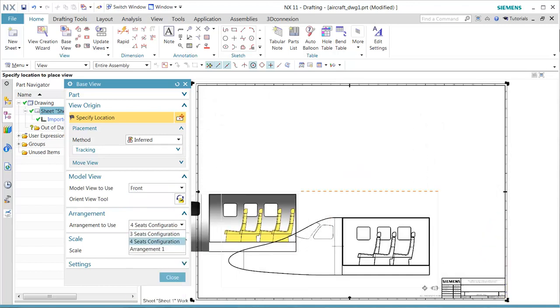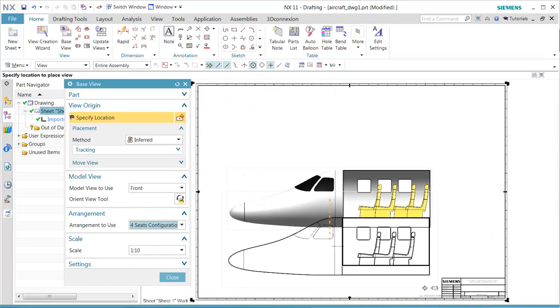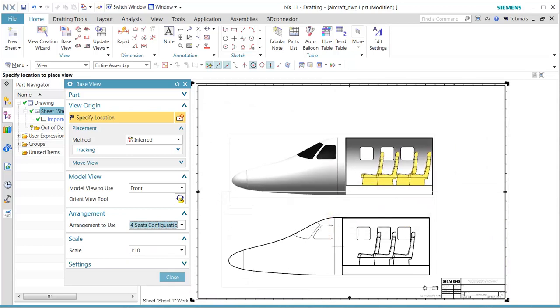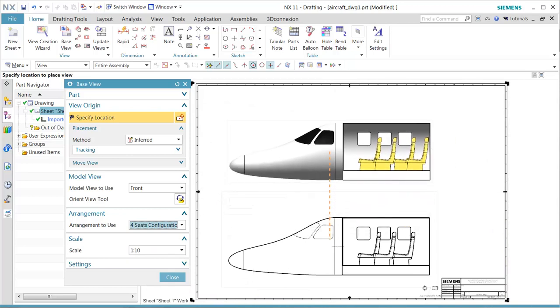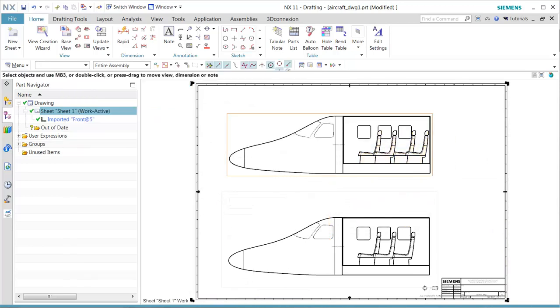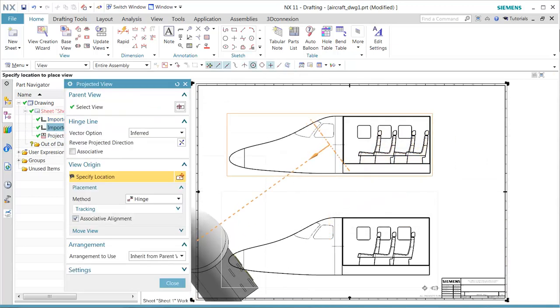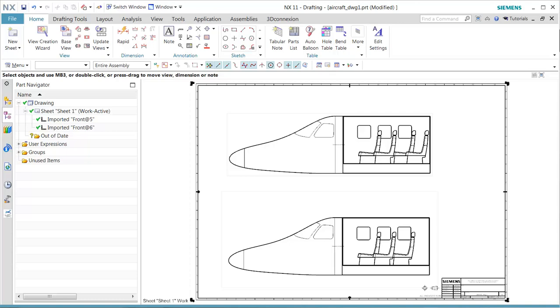We'll line up these two views together, and that becomes two of our configurations: one for three seats, one for four seats in our arrangement.